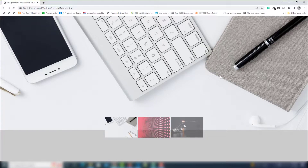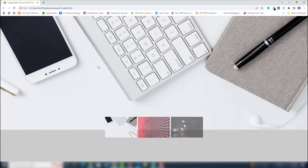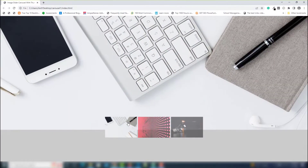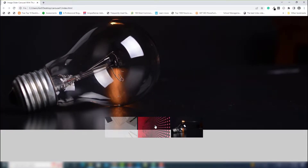Hello guys, welcome back to another video tutorial. In this video I'm going to teach you how you can create an image slider, or you can say a carousel with thumbnails. As you can see, this is my project — a simple project with a slider that will change automatically, and you can also click any slide to change the image. I've used Bootstrap 5 and basic HTML to design this project.